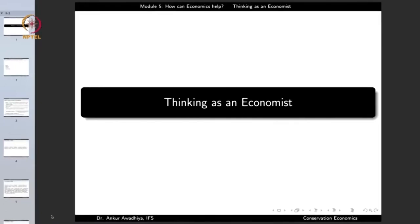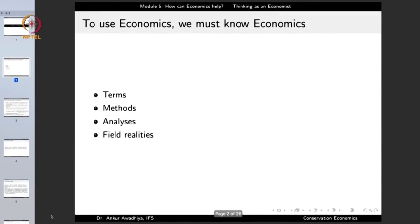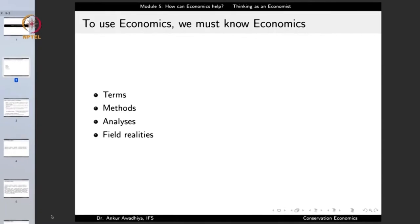In such a situation, it is important to know the language of both these people — the language of economics and the language of the ecologist. In this lecture, we will have a look at the language of the economist: how an economist thinks and how he or she takes a decision. In particular, to use economics, we must know economics. We will look at certain terms, the terms of economists, as well as the methods that are employed. Different disciplines might use different methods; some methods are specific to a field, while others like the scientific method are common across all fields.